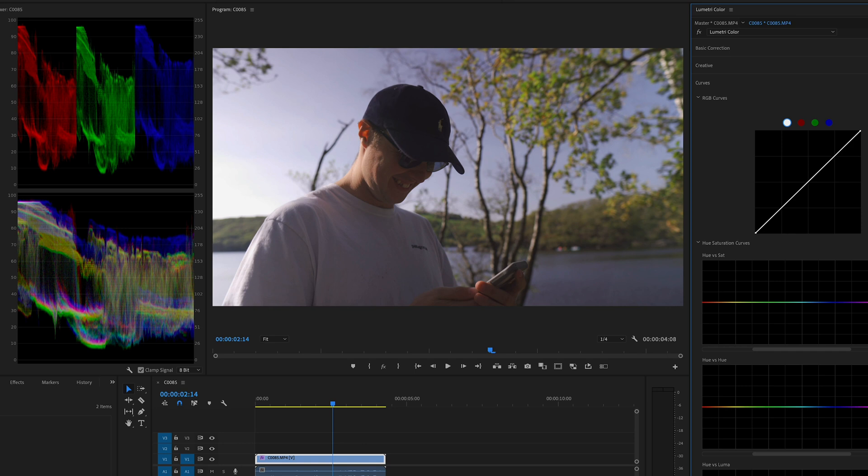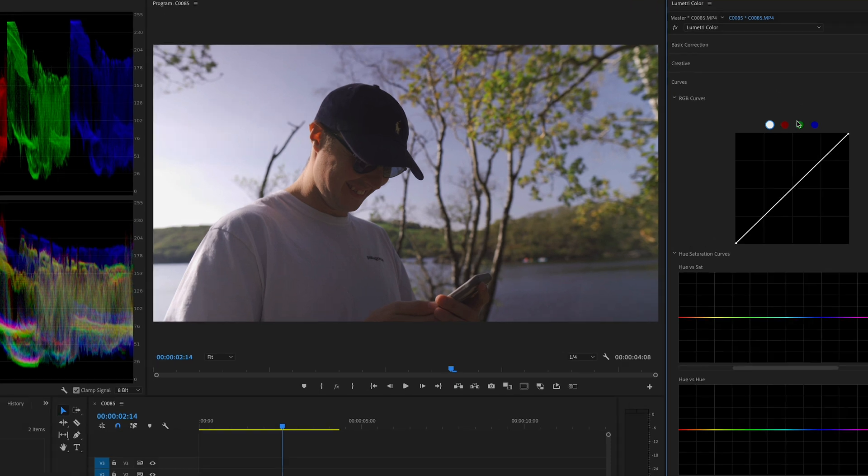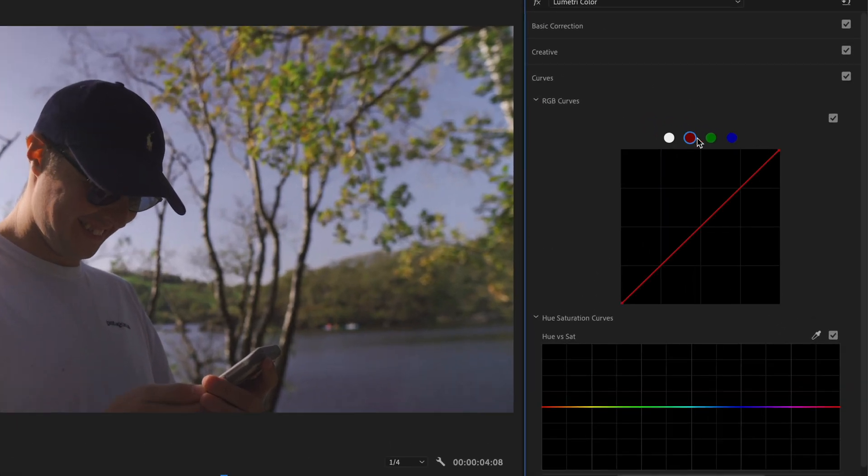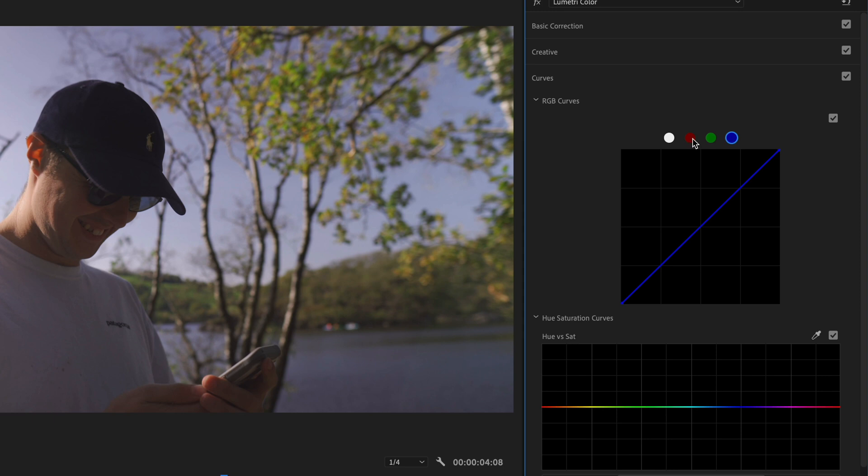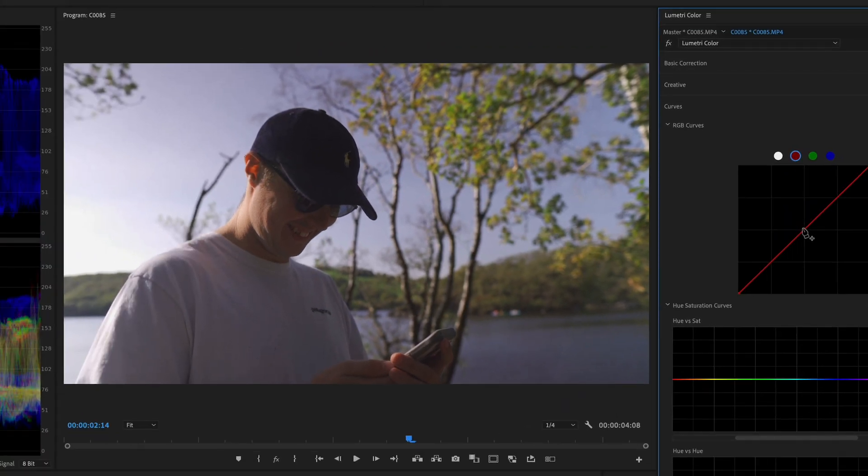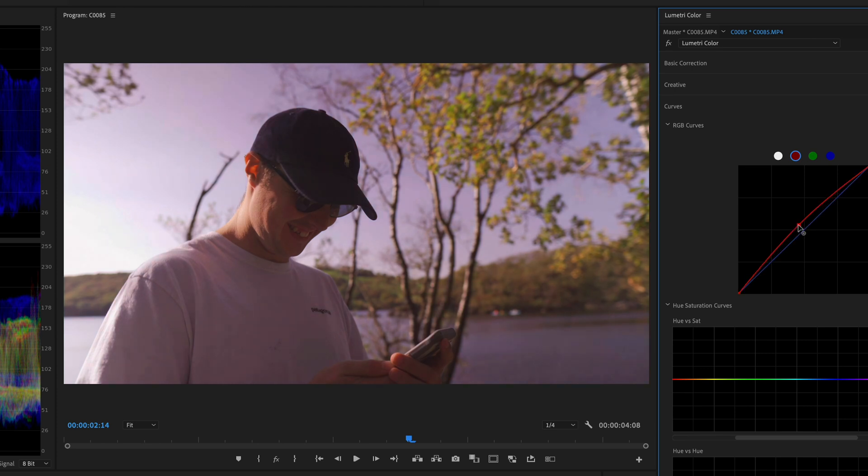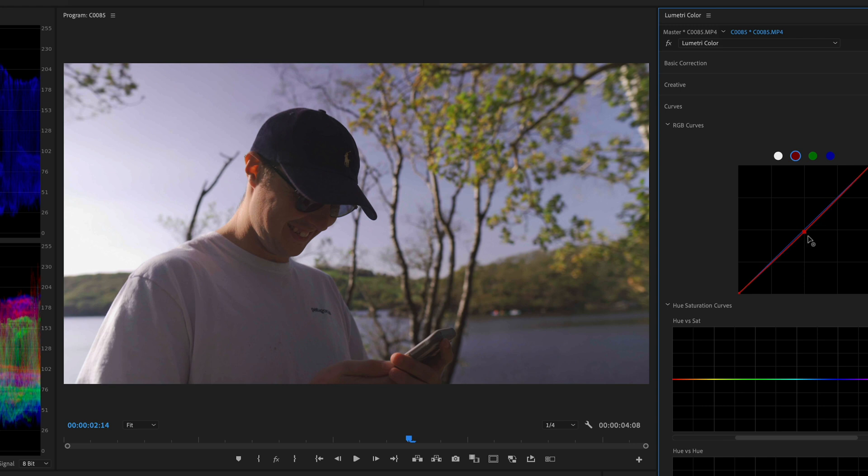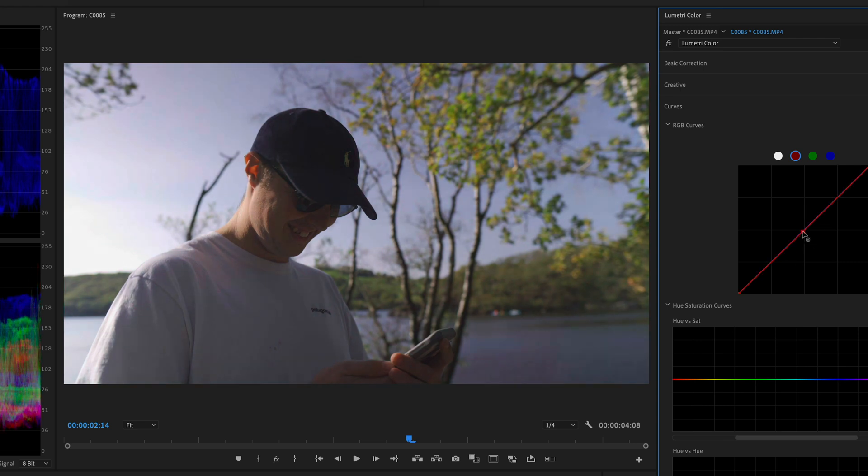In this section, you can also choose which color you want to change. So with this on, we're changing every color, but at the top here, you have your red, green and blue. So if we go to red and we lift it up, you can see the whole shot starts to become more red. And of course, vice versa. When you lower it, and again, of course, you can add points.